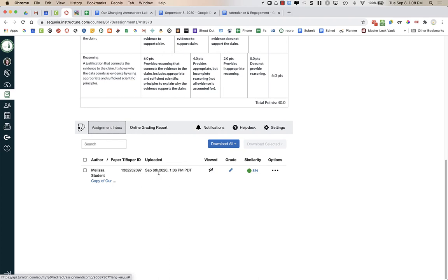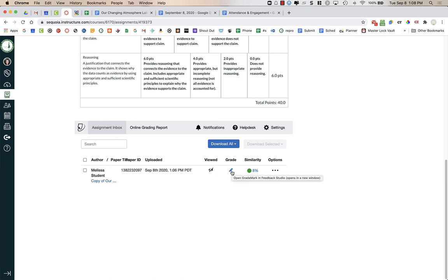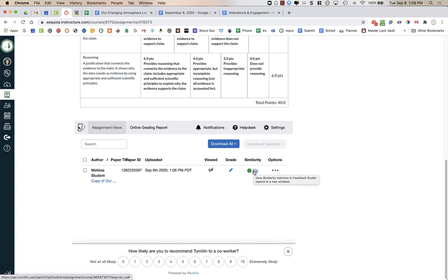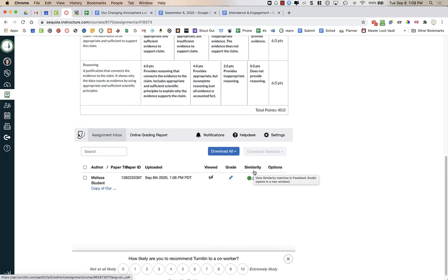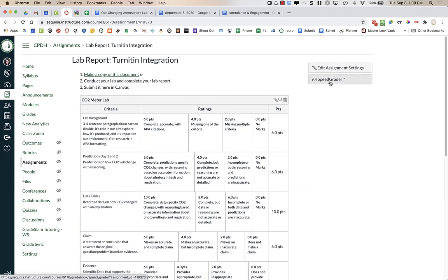When a student submits their work, you'll see it at the bottom of your screen — you'll see when they uploaded, whether it's been viewed, and if you're grading within turnitin.com you can use GradeMark, though I don't recommend that. The similarity percentage is shown here — I can see an 8% match for this particular student. If I click on it, I can open and view the specifics of the similarity report through Turnitin without signing into turnitin.com directly. But if I want to grade the work, I recommend using Speed Grader.